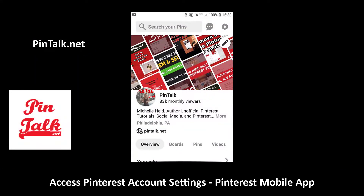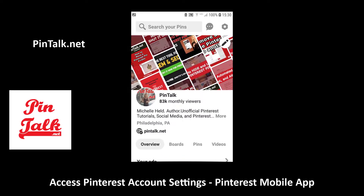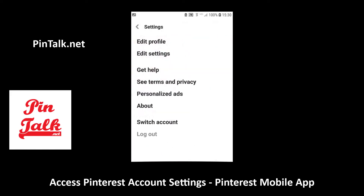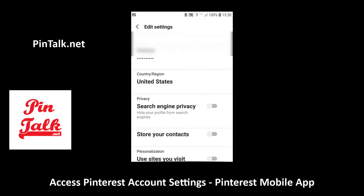To open up the Pinterest app and log in, tap the hex nut in the upper right corner and you'll go to your account settings. You'll see a profile and edit settings.